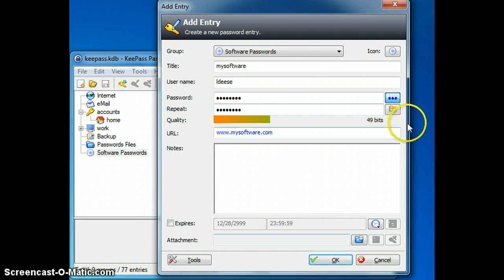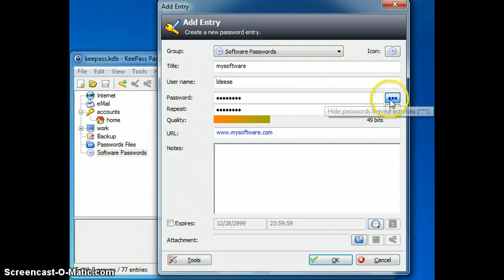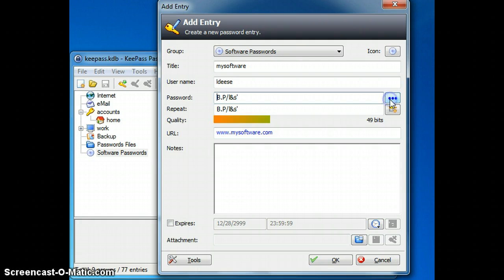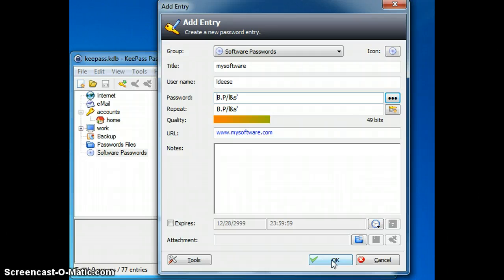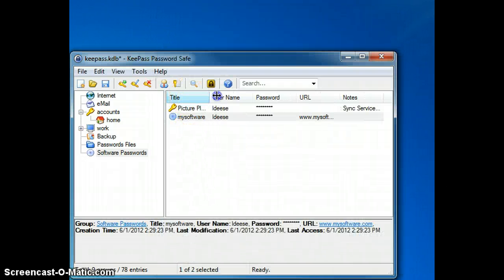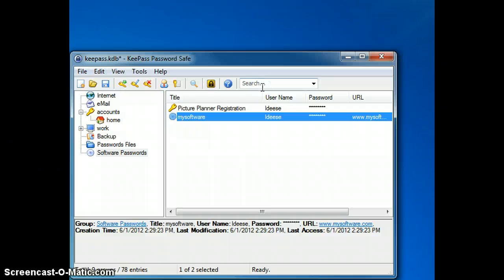If at any point I would like to see that password I generated, I can click on the Hide Passwords button and it will show it to me. But I am going to click OK and you will see the My Software entry that I just made.